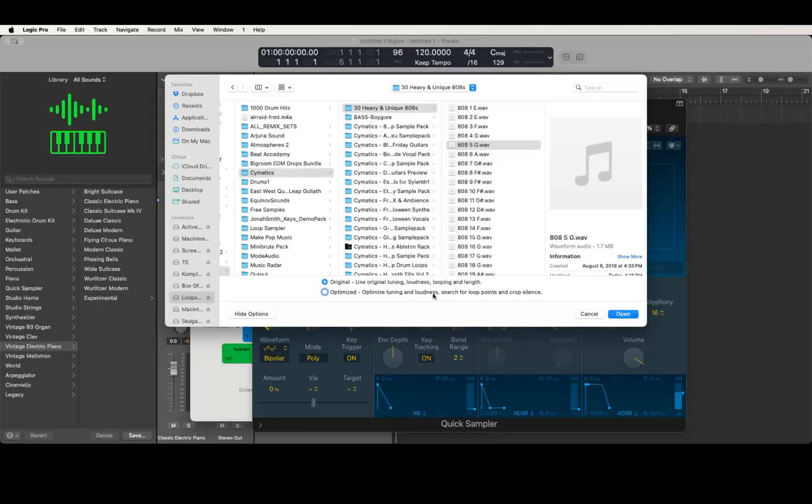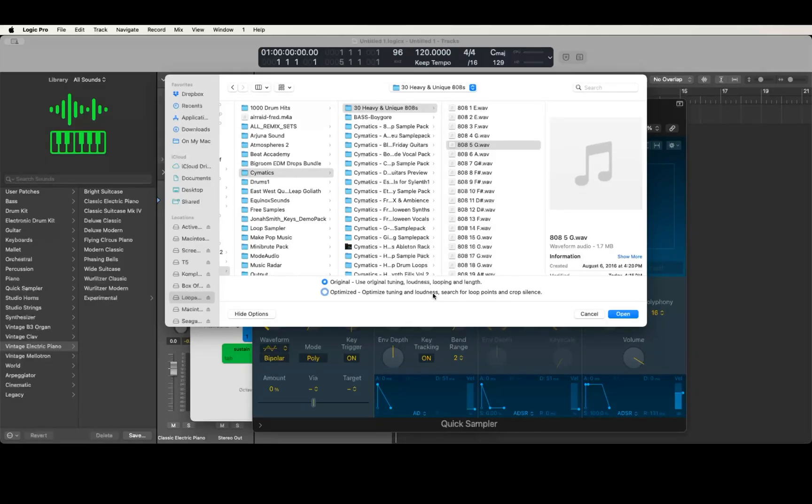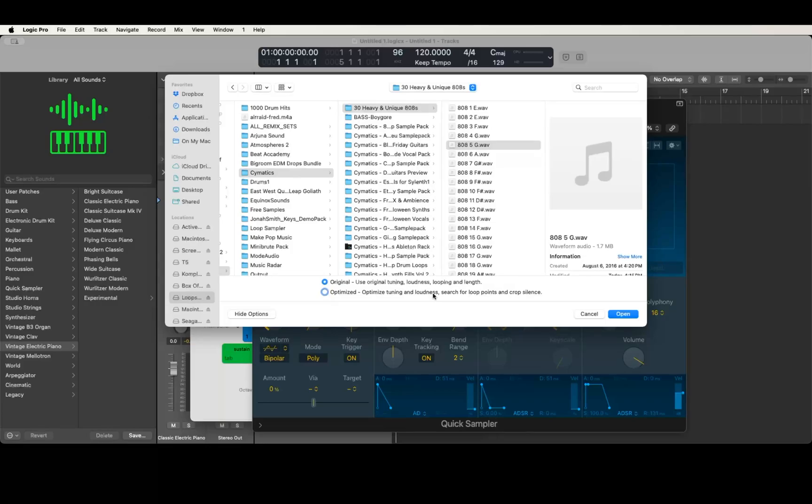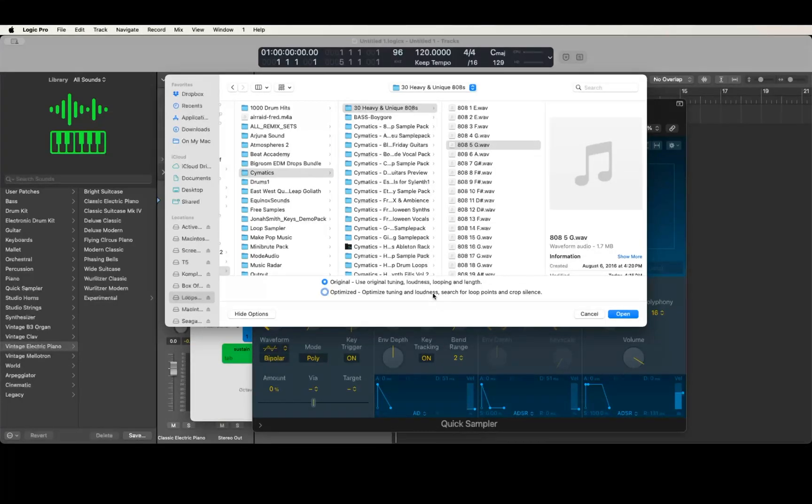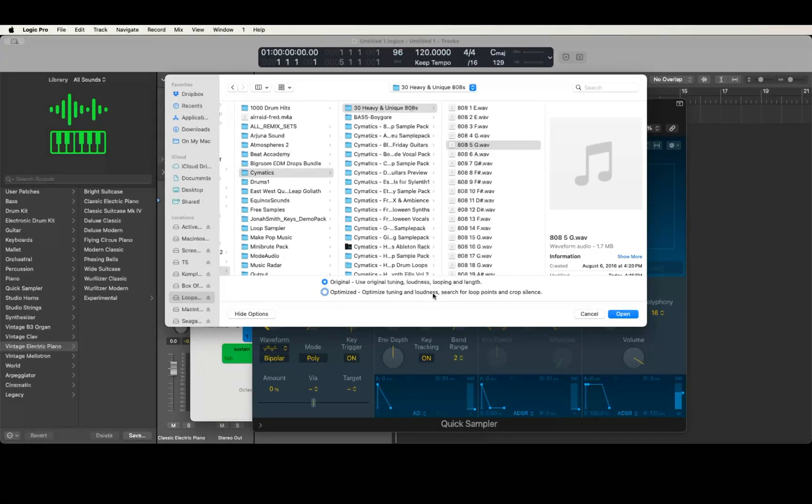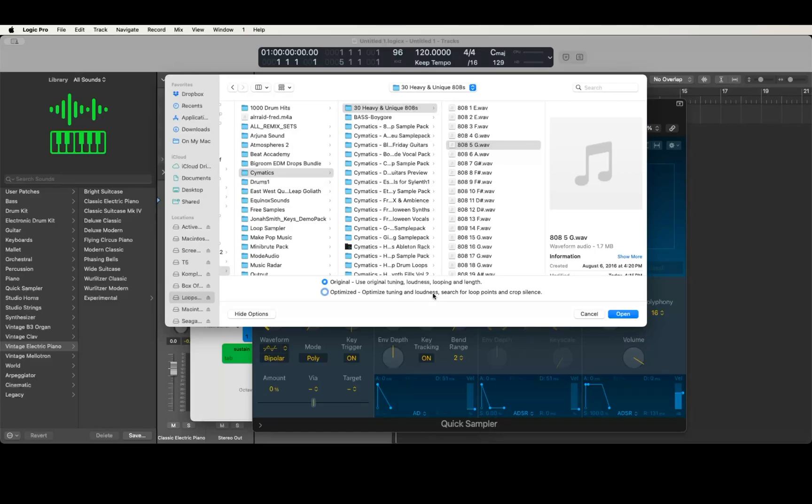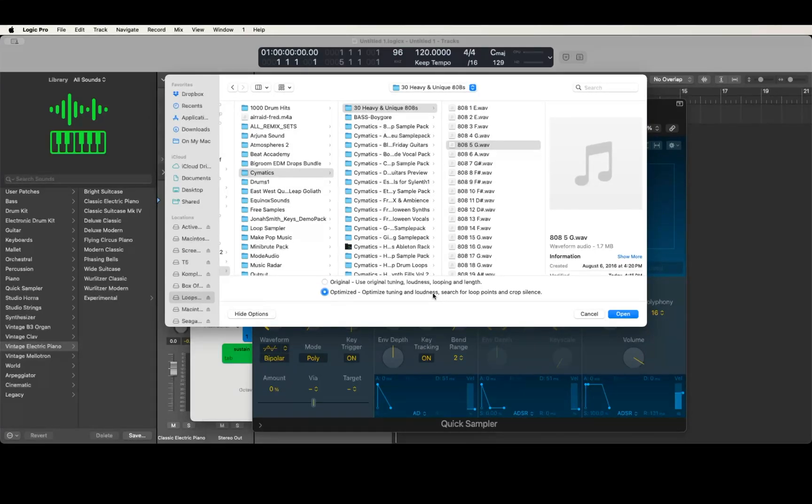VOCR right: optimized, optimized tuning and loudness, search for loop points and crop silence radio button. This is how you select optimize. Remember when you used to drag this over to the track headers, you could choose Quick Sampler optimize. If you want that optimize option, you just select the optimize radio button right here.